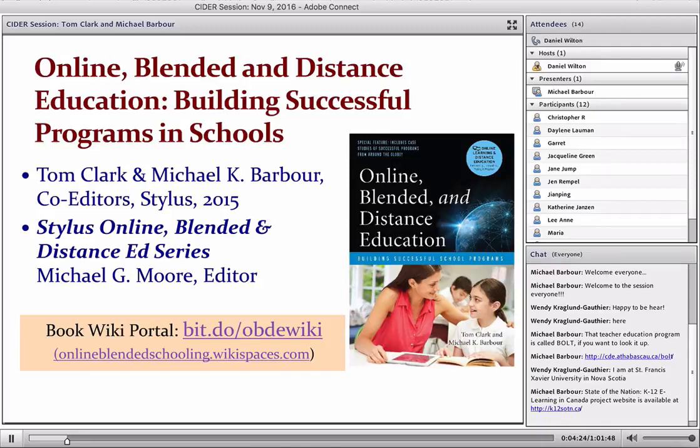I'm also happy to announce our next session with Mohamed Akhtarazaman at Monash University in Australia, speaking on a socio-technological approach to address DE issues in developing and developed countries on December 7th at a special time of 2 p.m. Mountain Time. Keep an eye on our site at ciderathabascau.ca for updates. You'll also find these slides and the recording of this session will be available in about two hours. Welcome Dr. Michael Barbour.